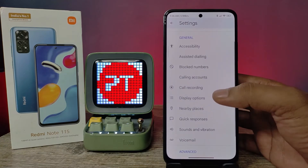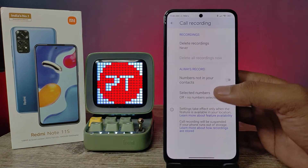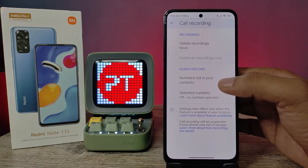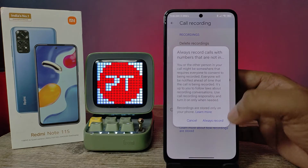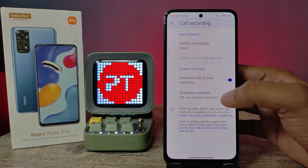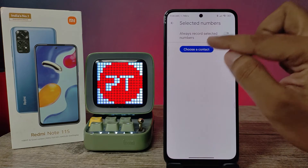Now swipe up and you can see the option called Call Recording. Click on that, then enable 'Always record for numbers not in your contact,' and click Always Record.